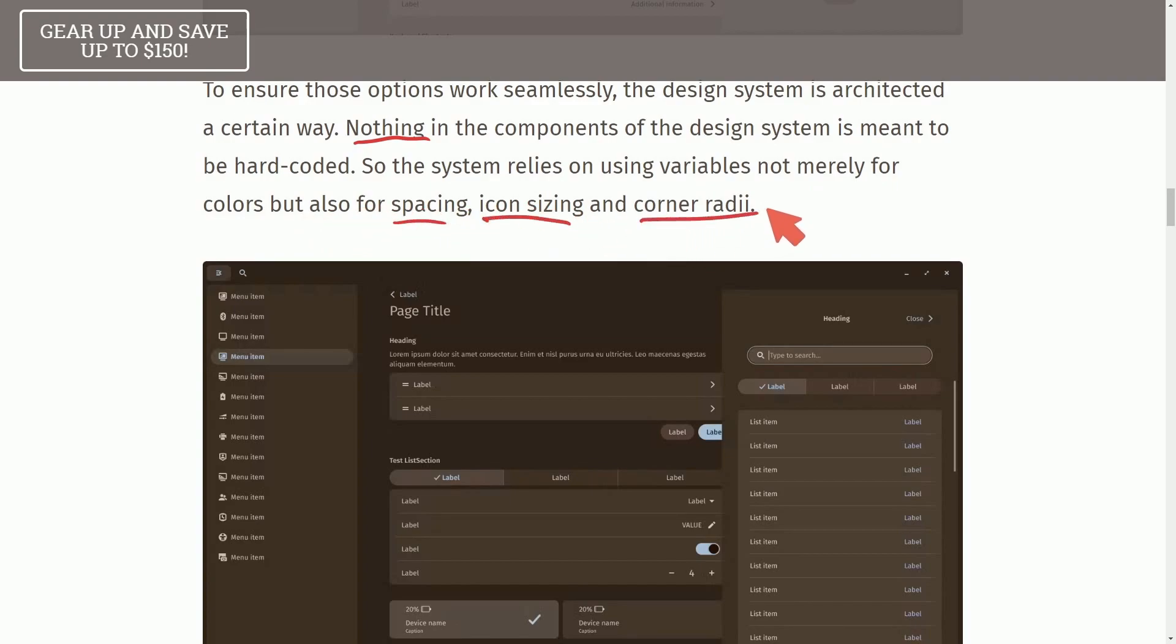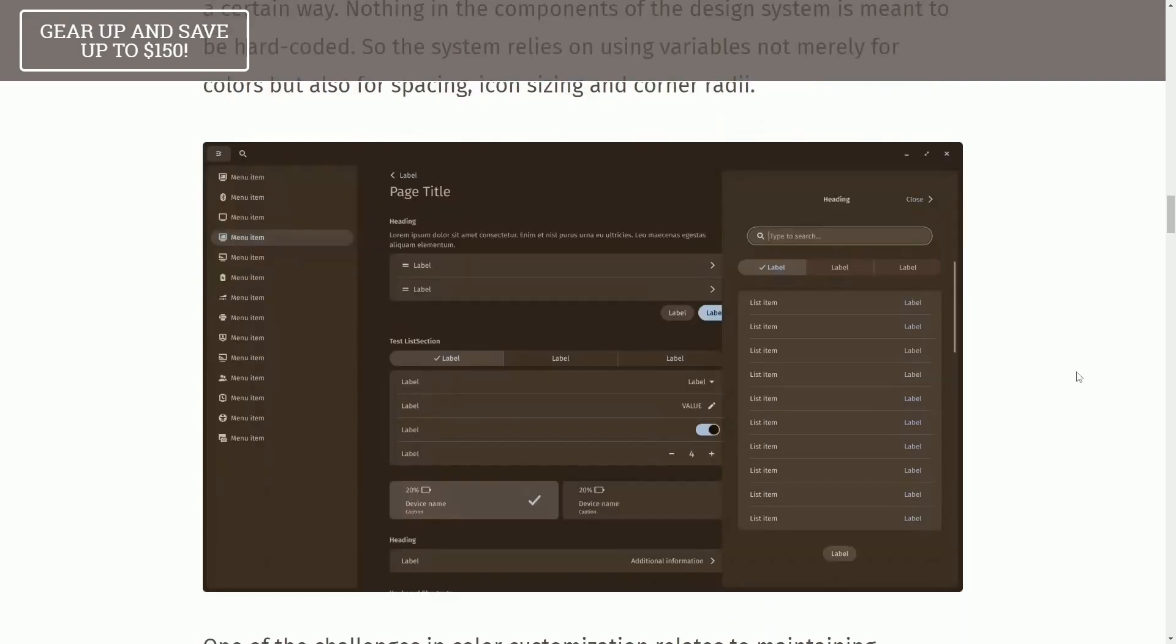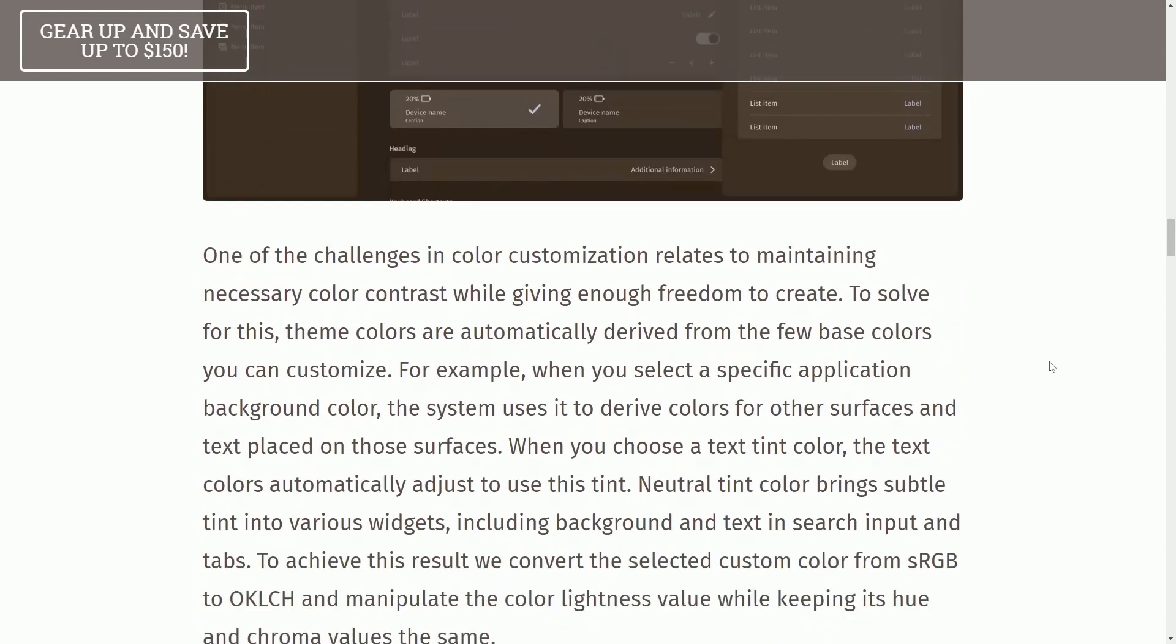icon sizing, and corner radii. Think styling templates that you can edit, much like you can do in CSS for HTML webpages. Let's keep looking through.